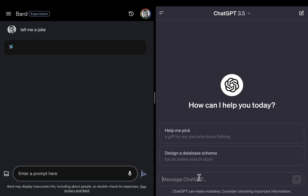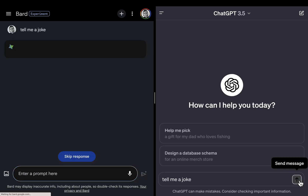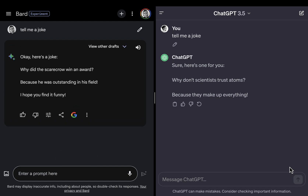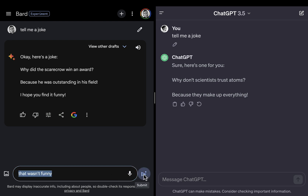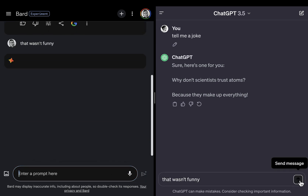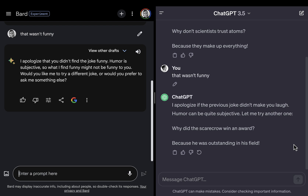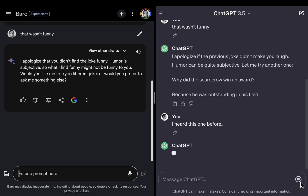Tell me a joke. Yeah, they are equally unfunny. Let's see how they react to that comment. Bard is asking me if I want another joke, while ChatGPT is giving me another joke right away.